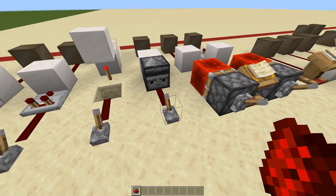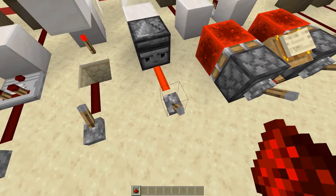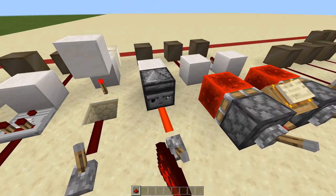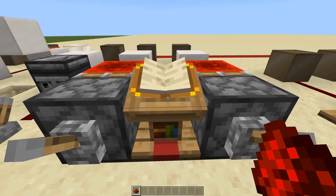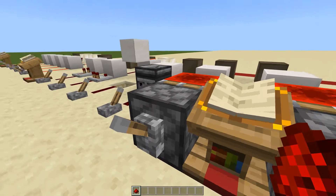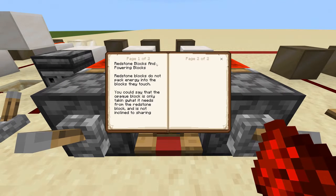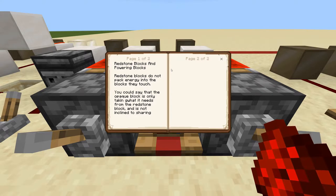Just one more thing — I won't get into it too much, but observers also hard power blocks, just so you know for future reference. Up next is a little subcategory I added: redstone blocks and powering blocks. Redstone blocks do not pack energy into the blocks they touch the same way hard powered and soft powered do.